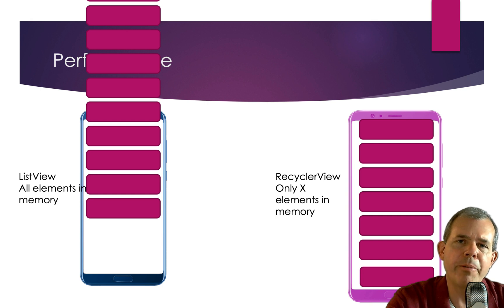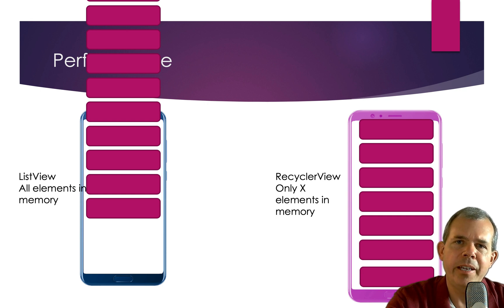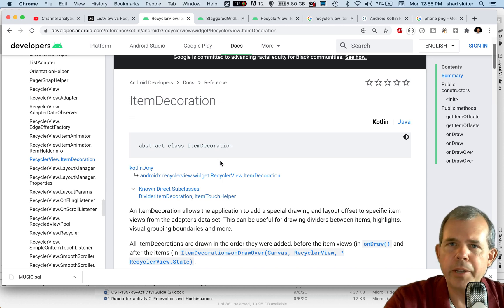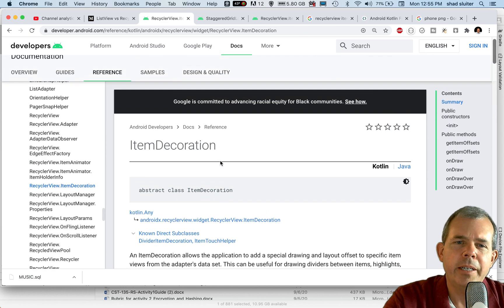And the primary reason why you would want to use it is for performance. However, there are several other items. And let's look at those here.